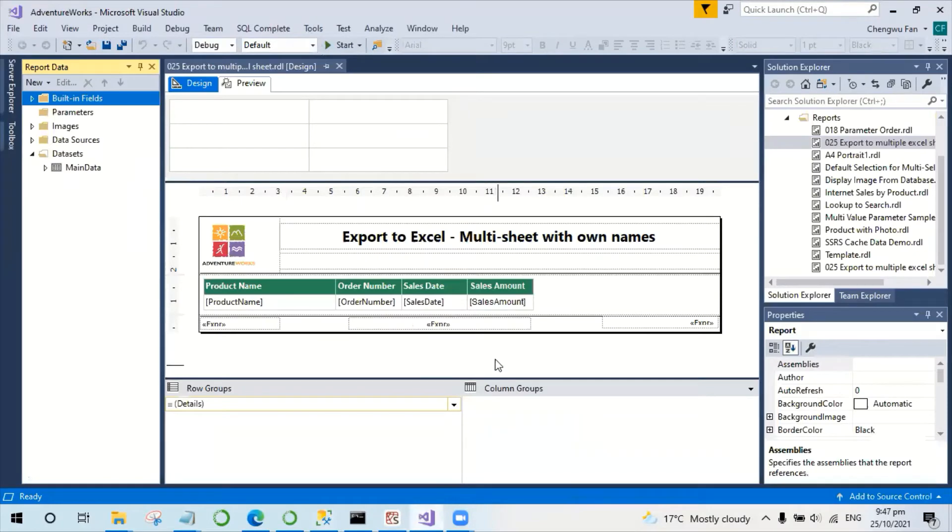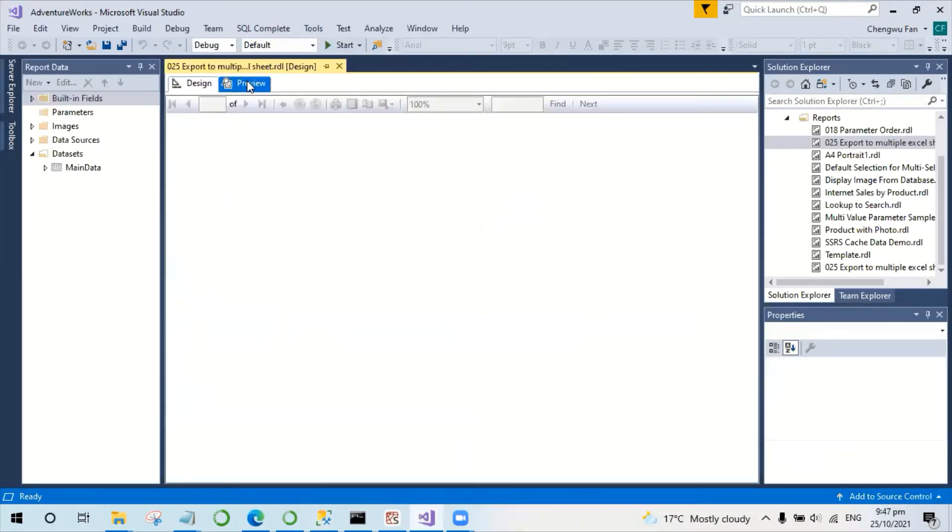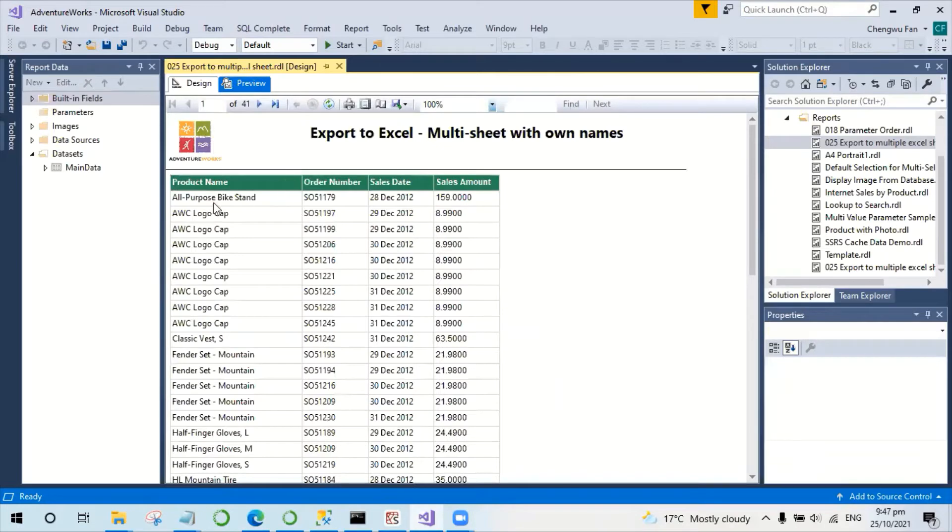I have already set up the report. The basic details show the product order, sales, date, and amount.